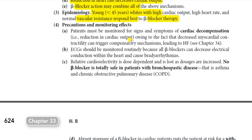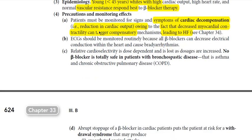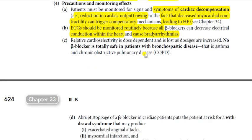Precaution and monitoring: patients must be monitored for signs and symptoms of cardiac decompensation — that is, reduction in cardiac output — because decreased myocardial contractility can trigger compensatory mechanisms leading to heart failure and further deterioration. ECG should also be monitored routinely because all beta blockers can decrease electrical conduction within the heart and cause bradyarrhythmias.